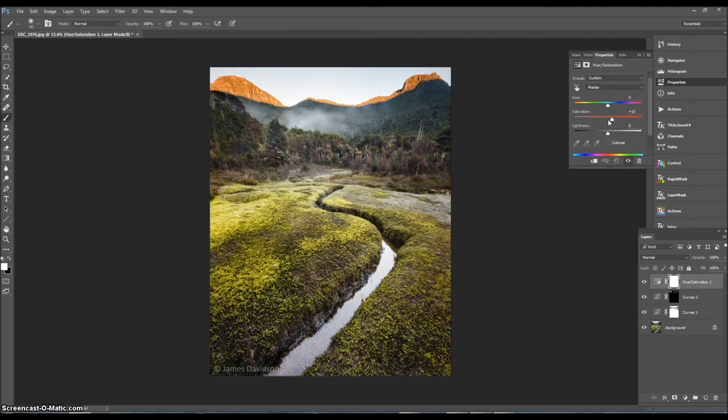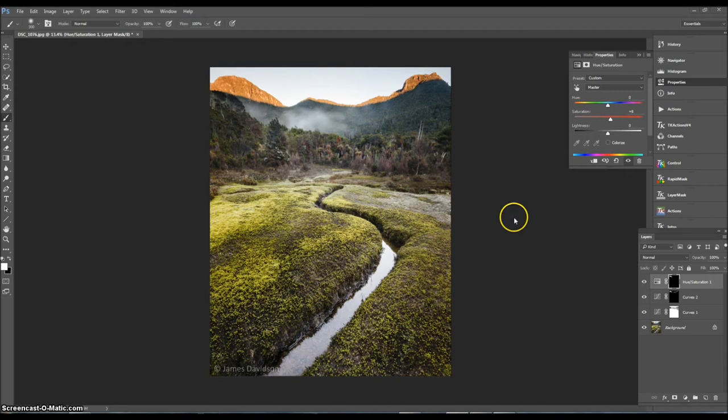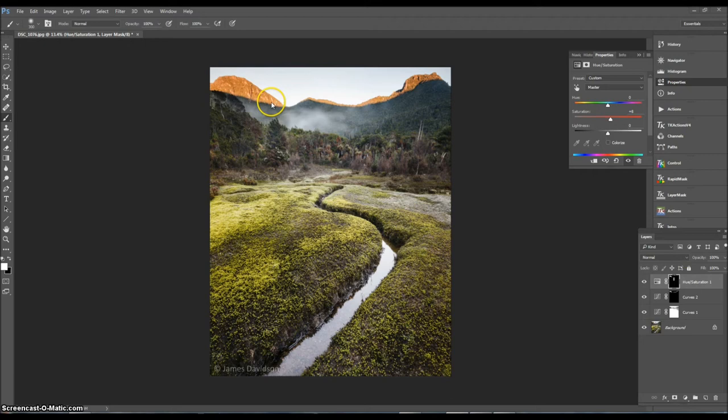I'll just turn that on and off. You can just see it's just added a little bit of contrast in there. I'd probably also, to finish up, just add a slight increase in saturation, which I'll only do for the hills in the background. Inverse it again and then paint that in.